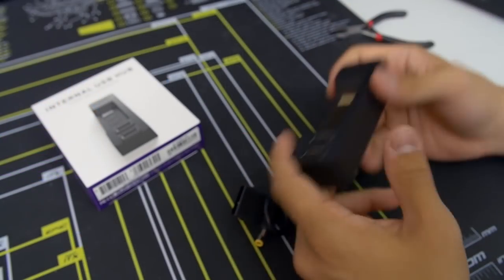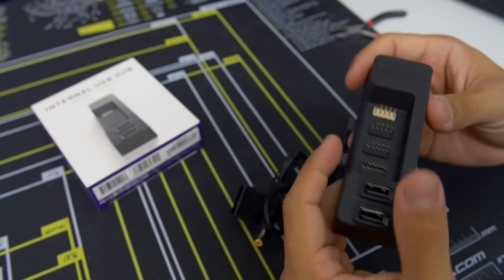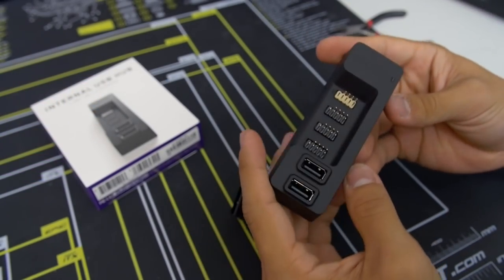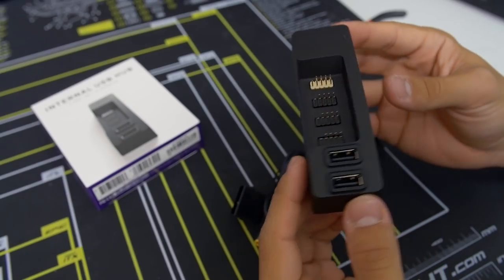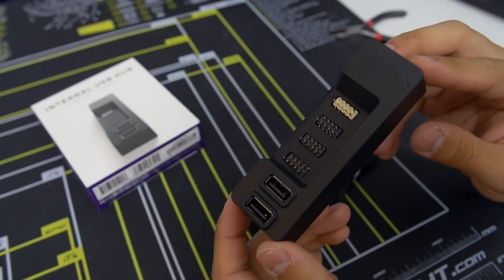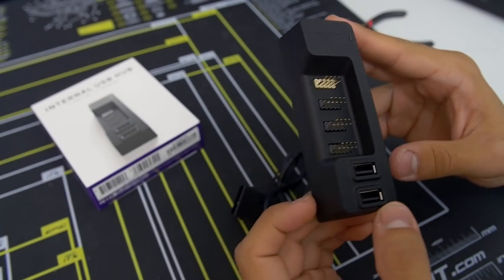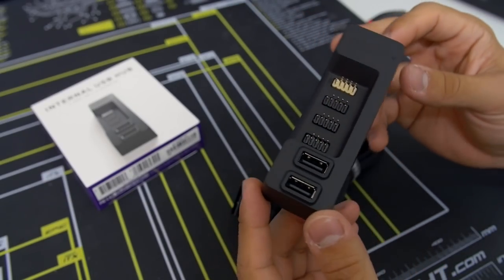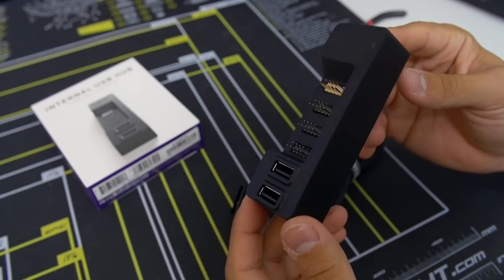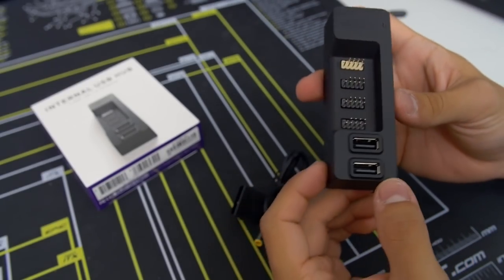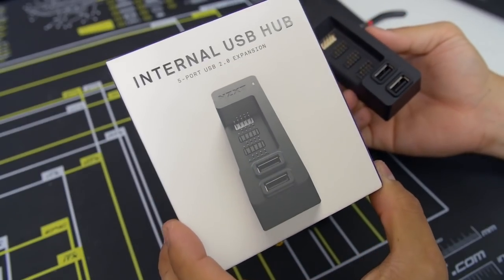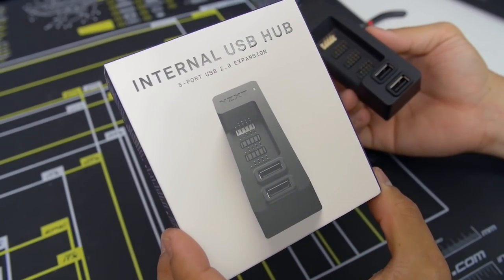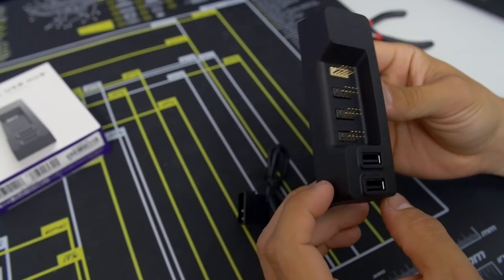And just like that, our build in the S340 Elite is pretty much complete. But there is one more thing that I wanted to talk about before we close out the video and I give my closing thoughts on the case, is this new product, this other product that just launched with NZXT. This is their internal USB hub. It's a USB 2.0 hub.